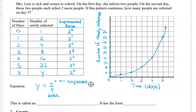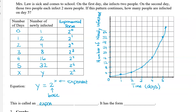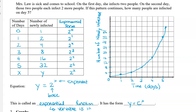So this is called an exponential function because it has the form y equals c to the power of x. It's an exponential function because the variable is in the exponent, as opposed to having it on the base, which you've seen before lots of times.